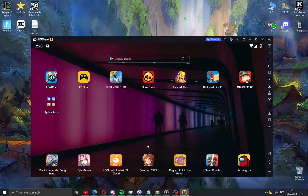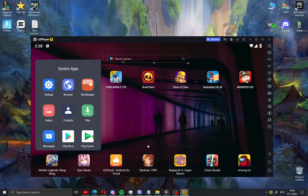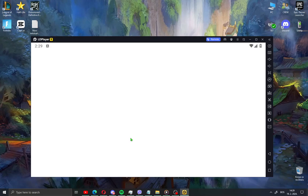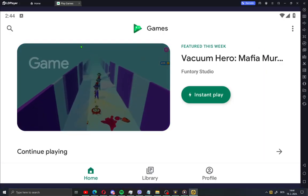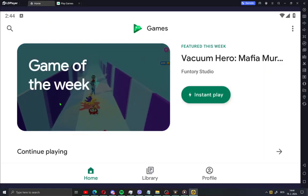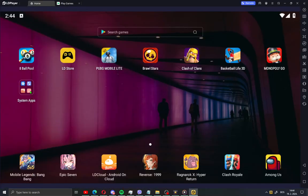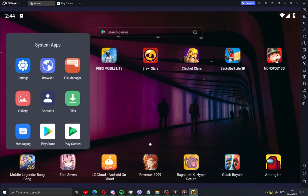When you install the app it looks like this. But first we need to log in to Google Play Store or Play Games. You need to log in with a Google Play account — just hit that and log in.